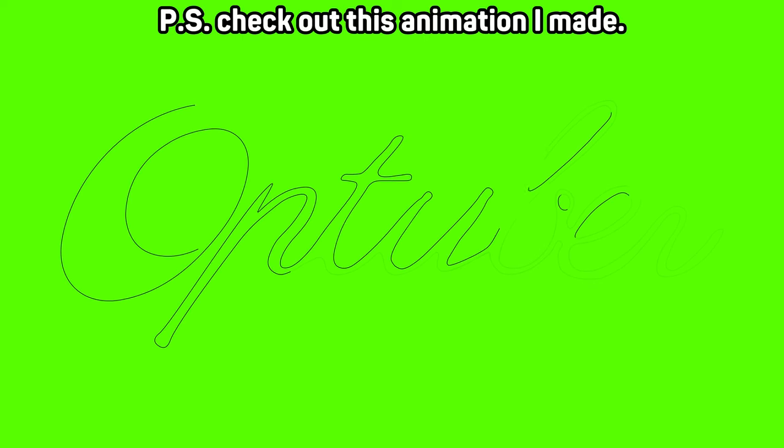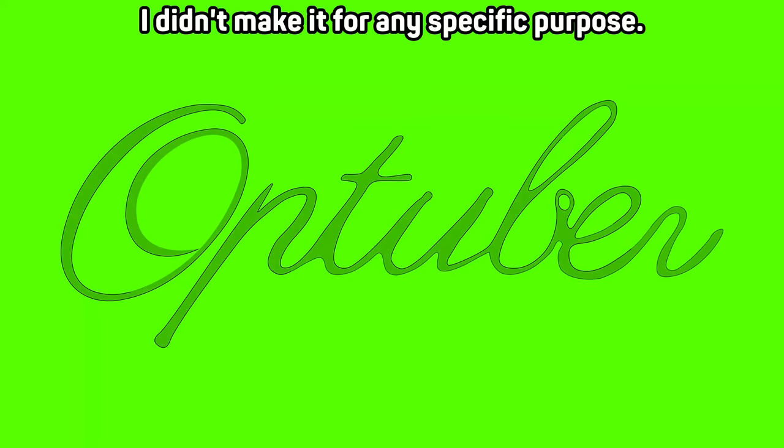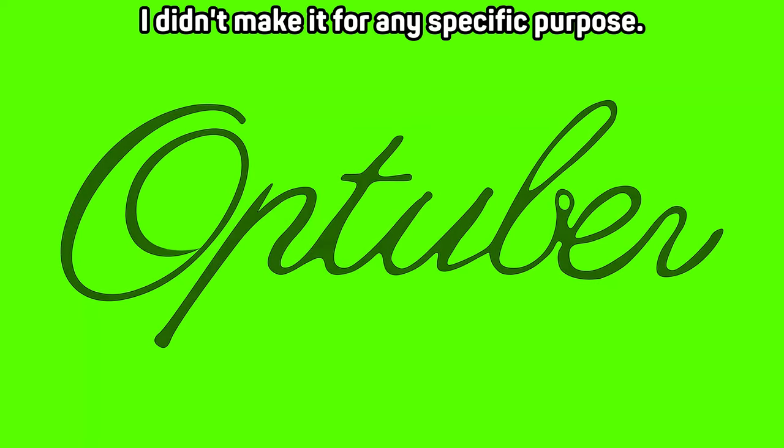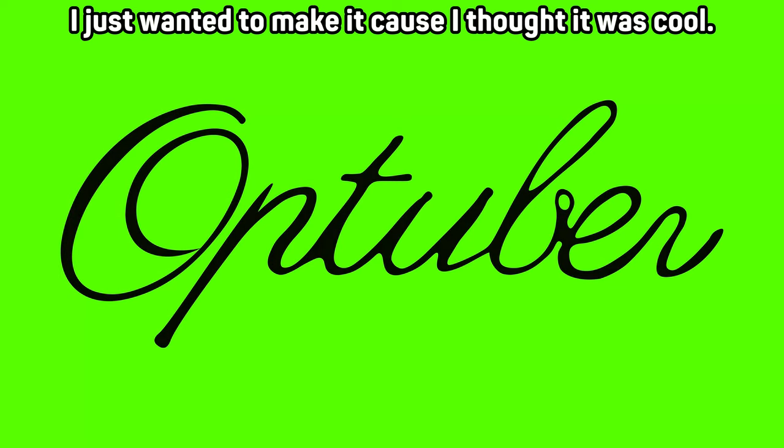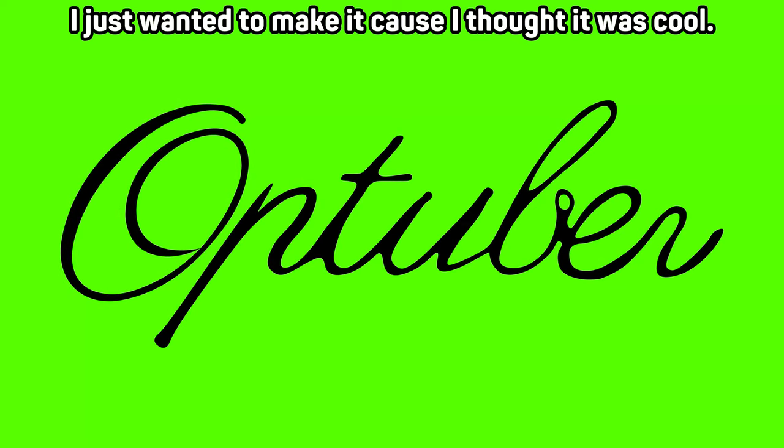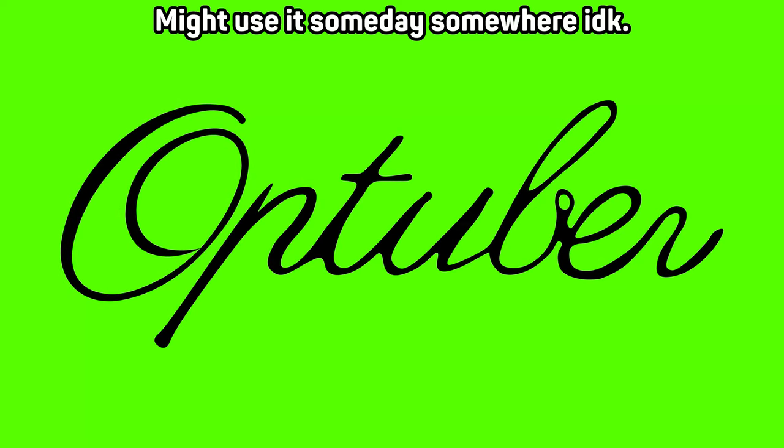P.S. Check out this animation I made. I didn't make it for any specific purpose. I just wanted to make it because I thought it was cool. Might use it someday somewhere. Anyways, that's all. Bye!